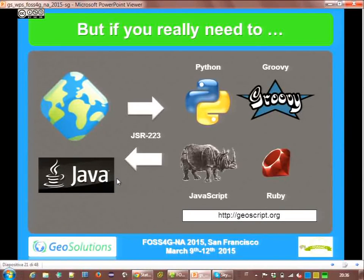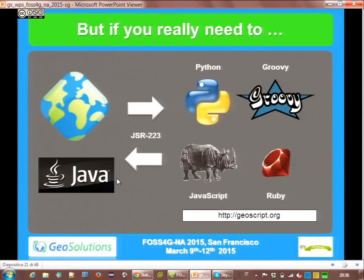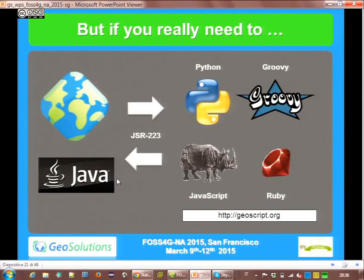Anything else? — What projects have implemented WPS? Good question. Honestly I don't know. Probably 52 North, because they're always involved with specification development.